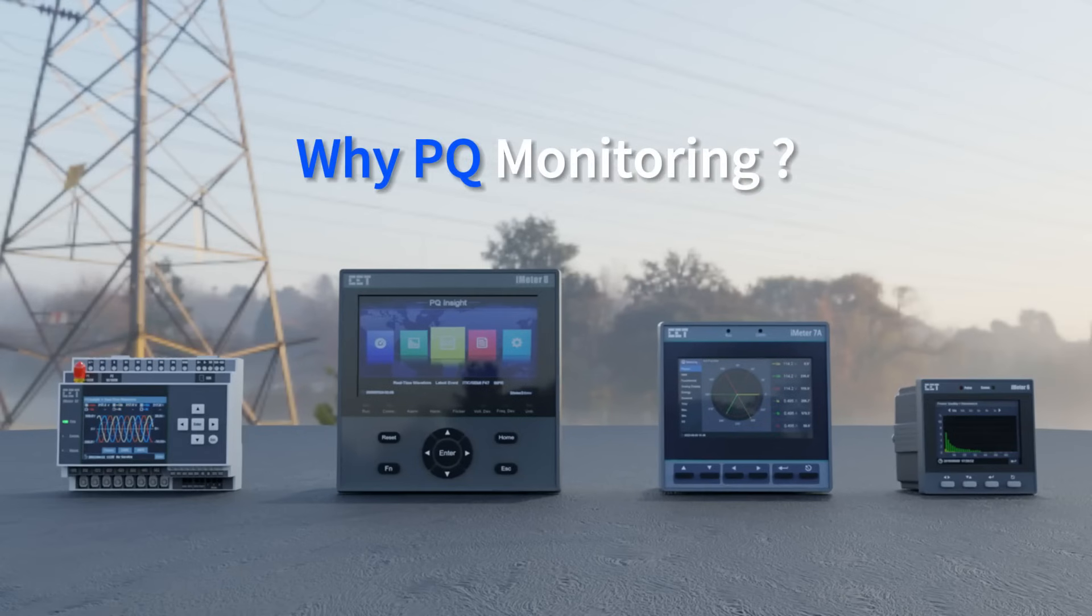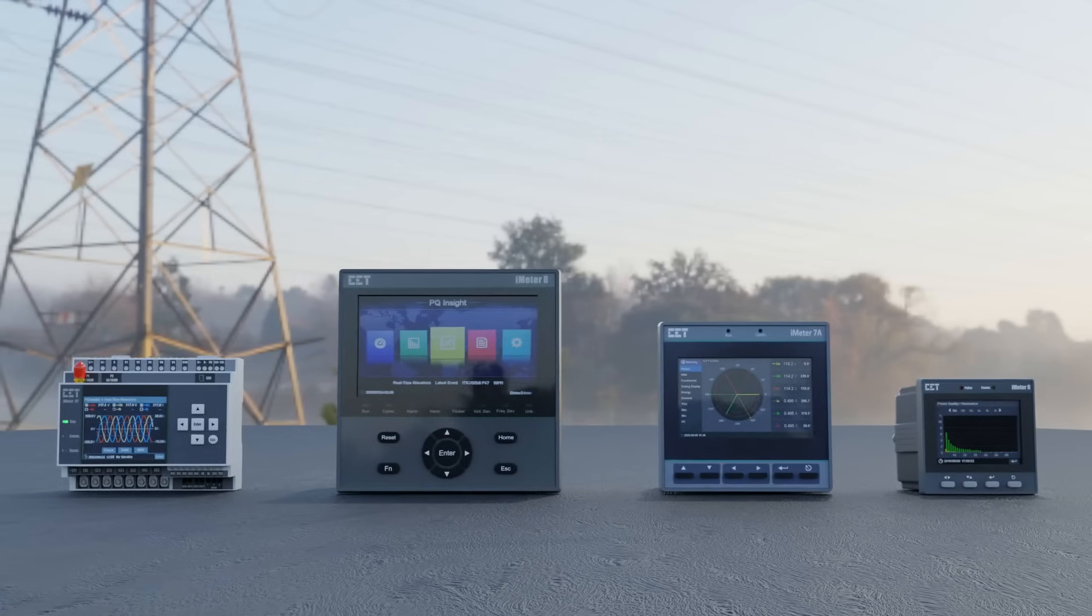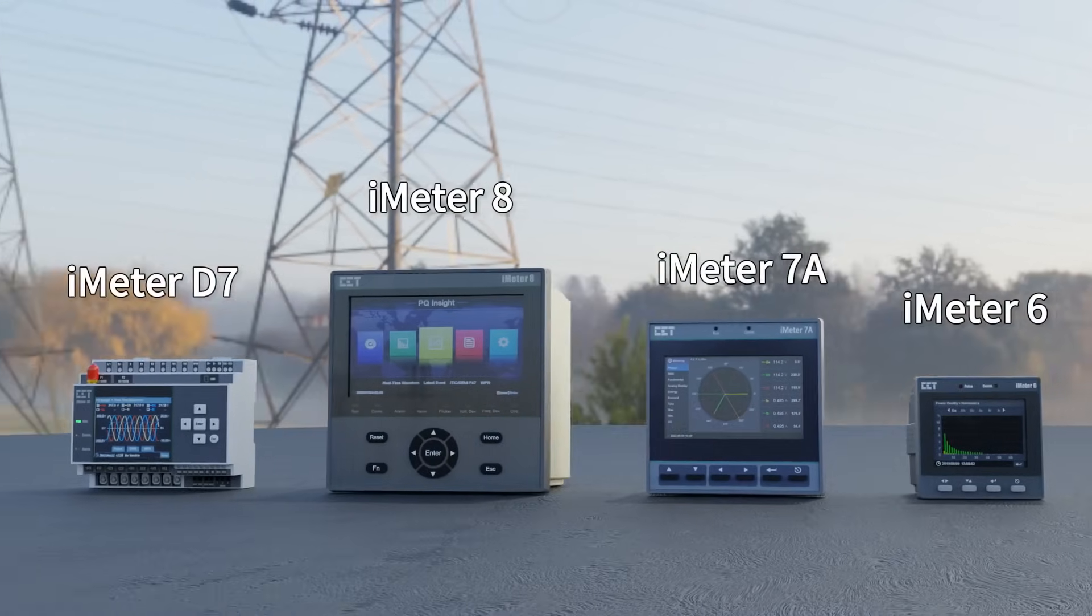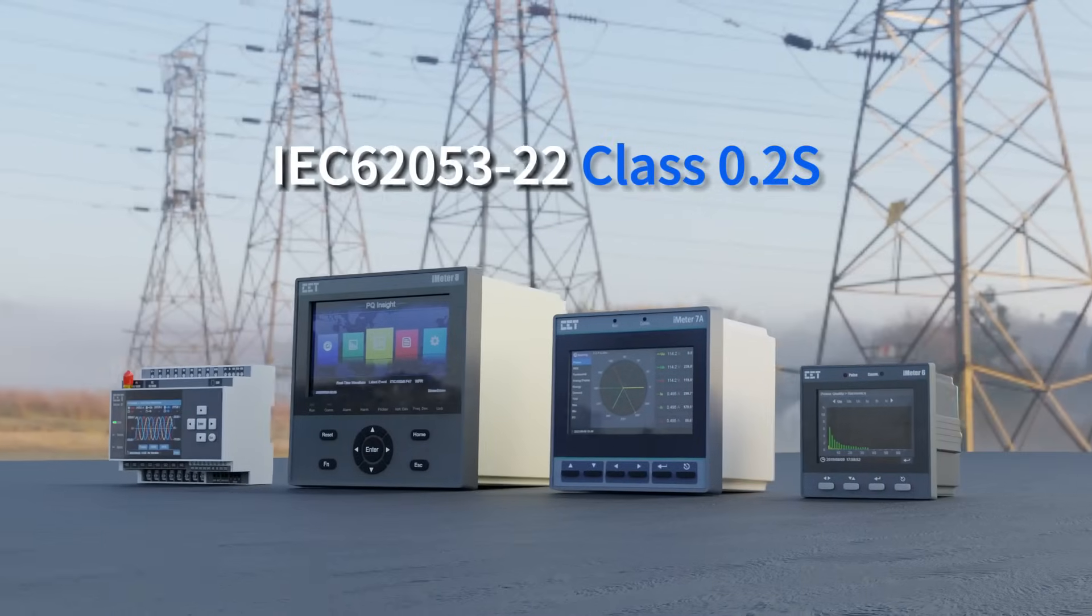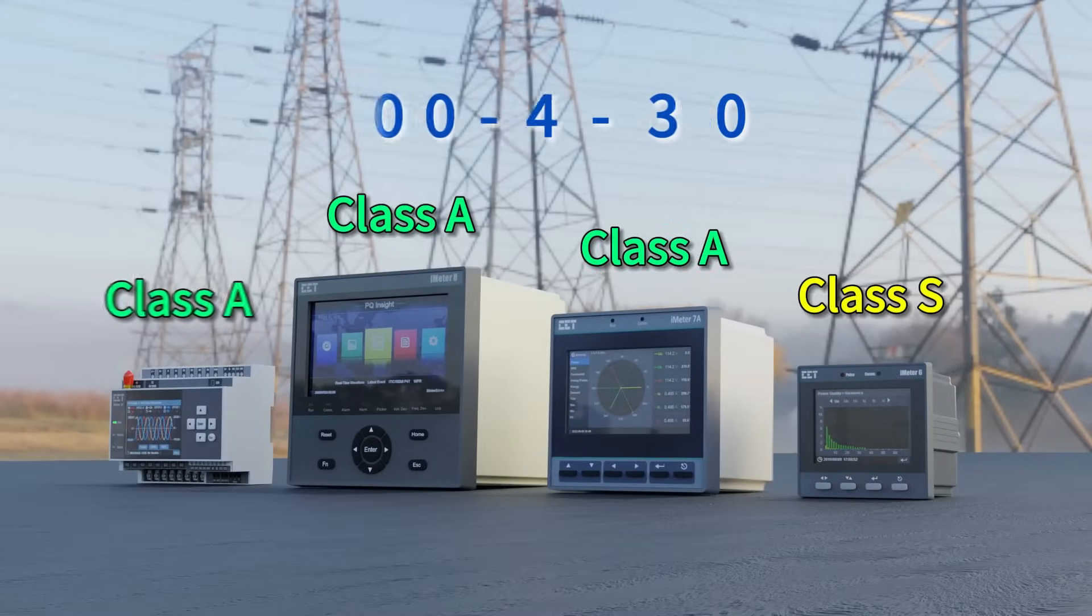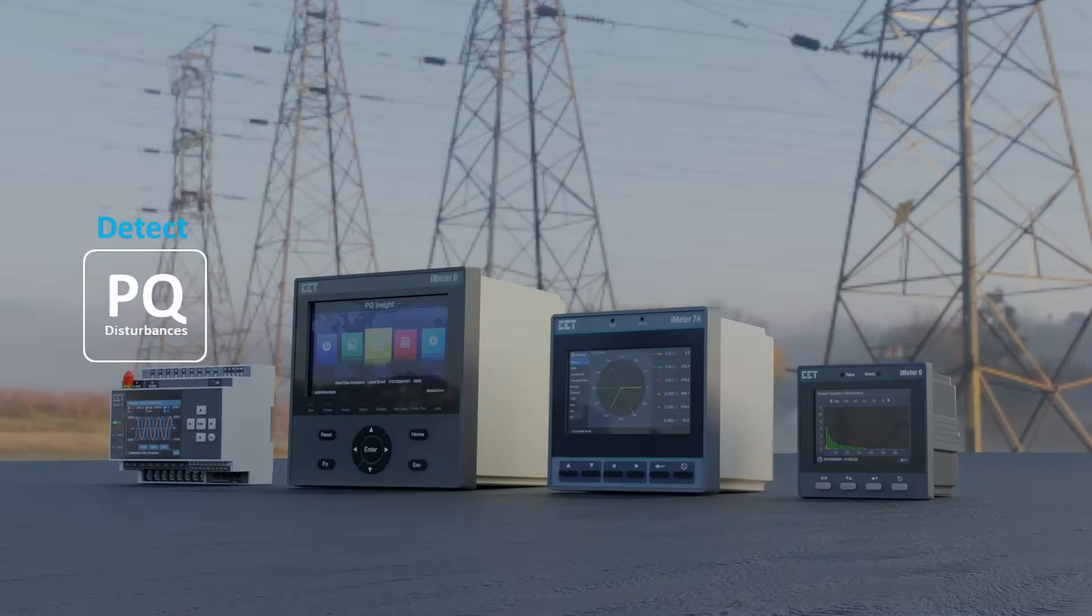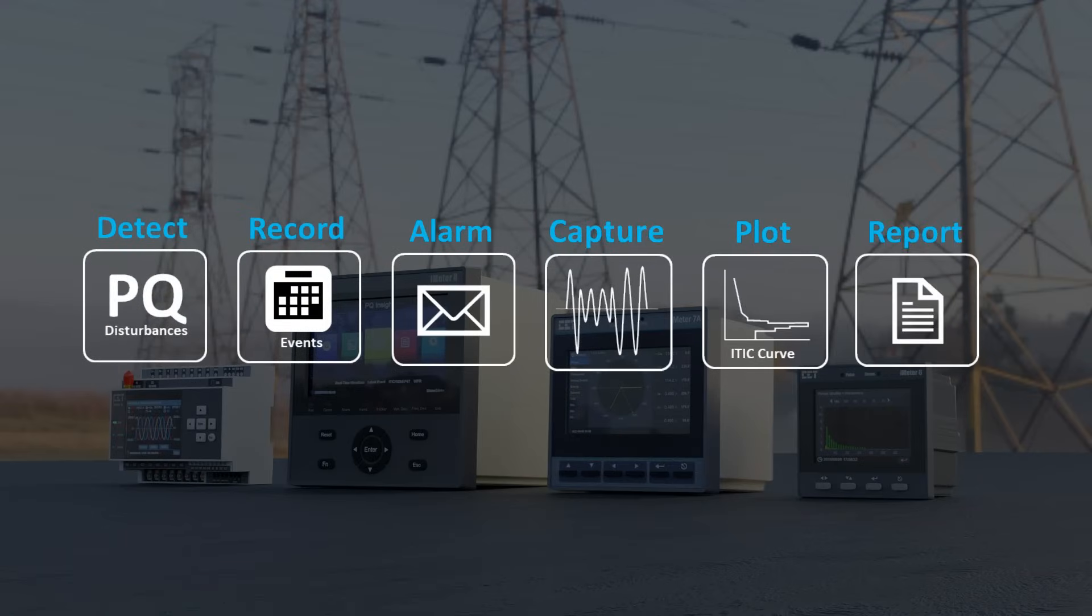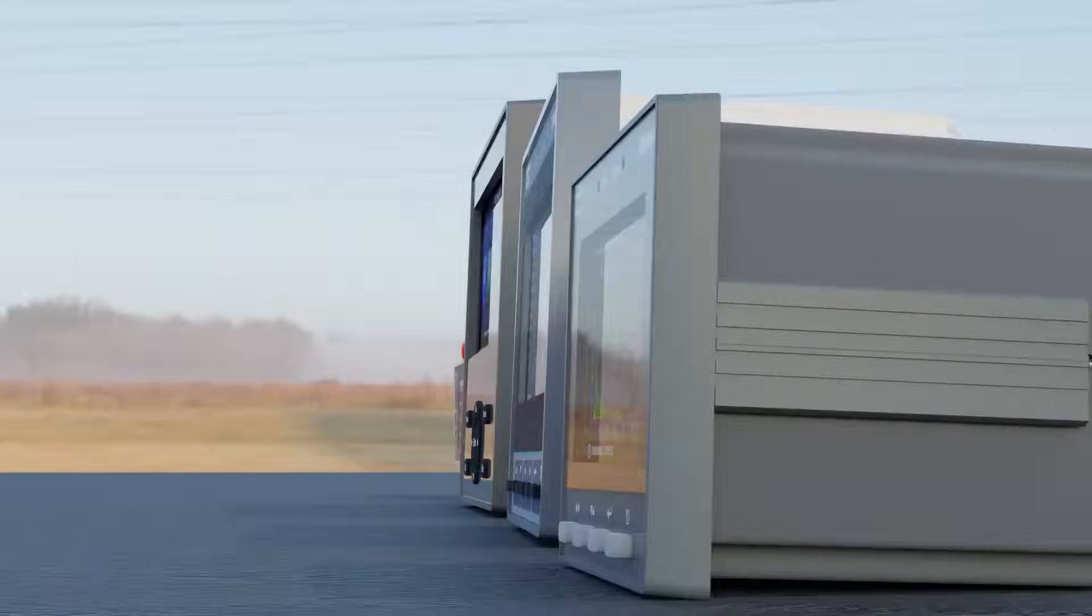The first step in dealing with a power quality problem is to monitor it. Without PQ monitoring, one will never know what has happened and what is the right solution for it. CET PSI meters are advanced PQ analyzers designed to detect PQ events, send alarm notifications, capture waveforms, and generate plots and reports for analysis.